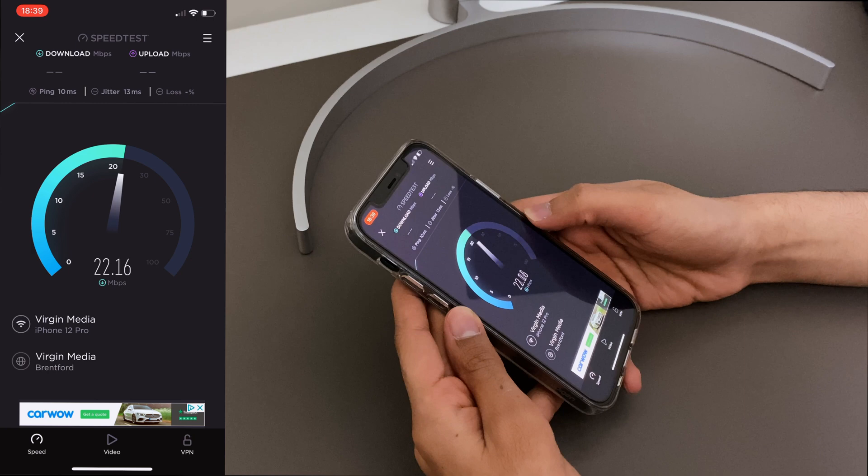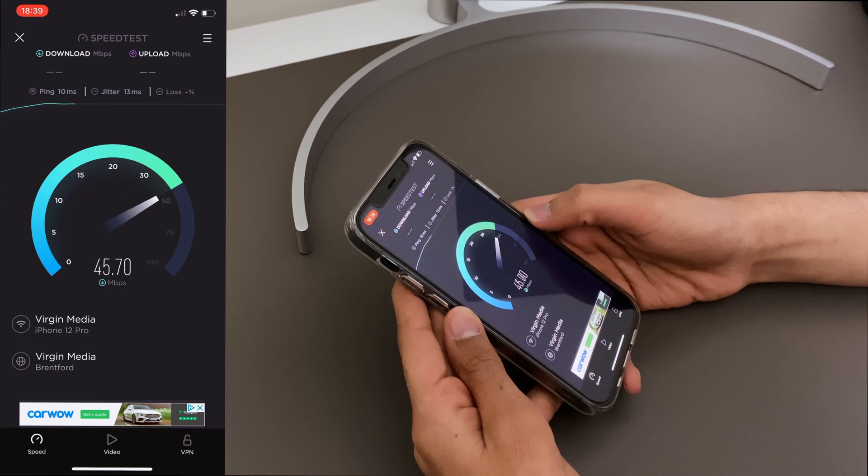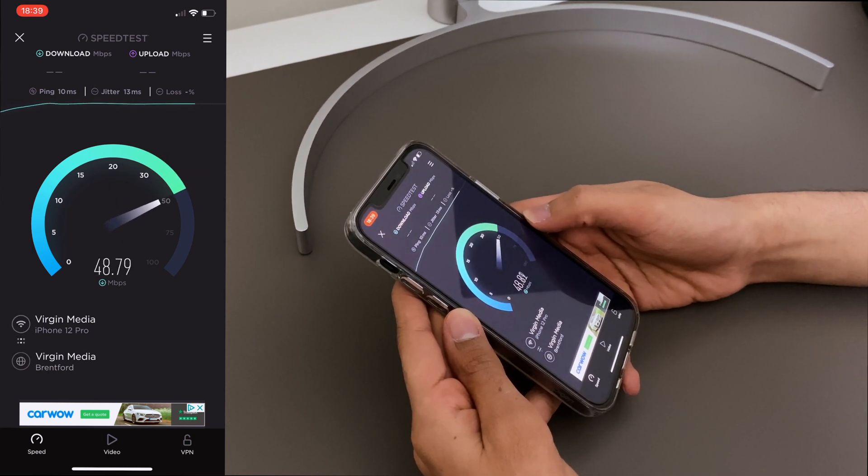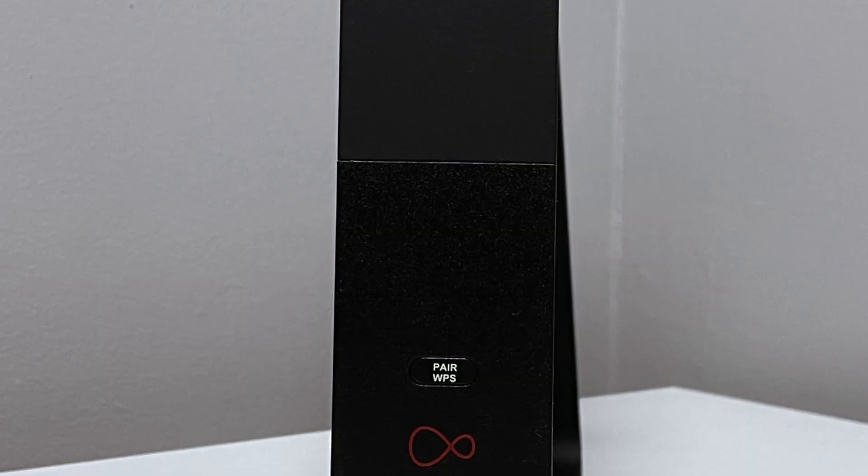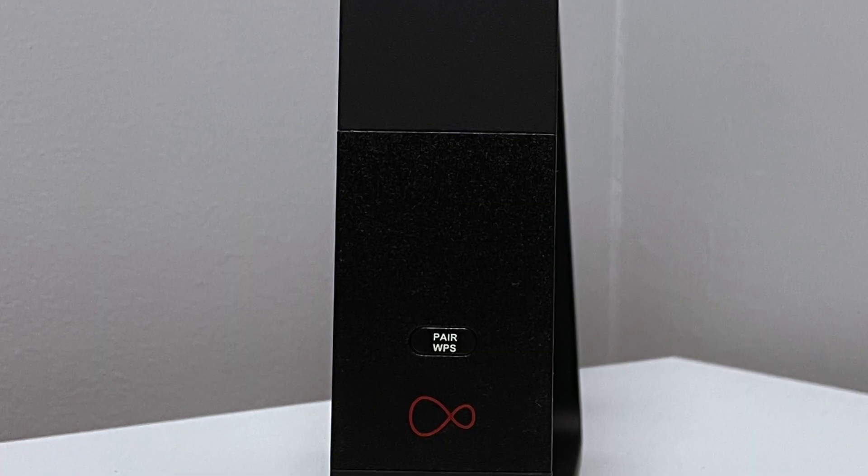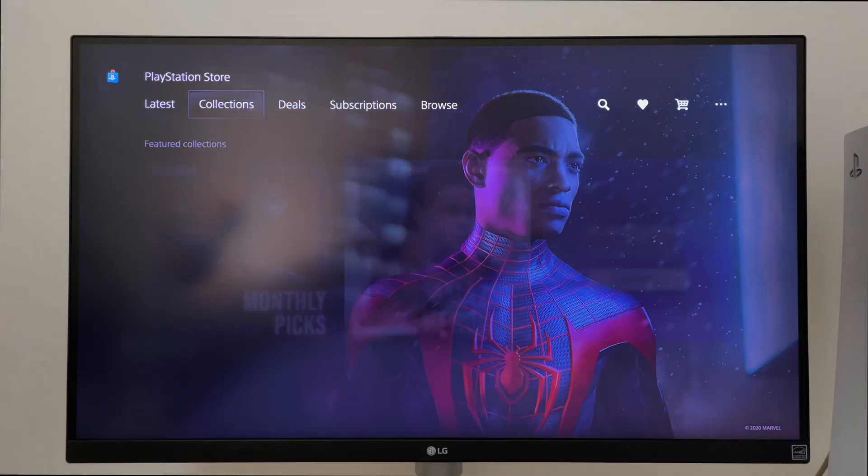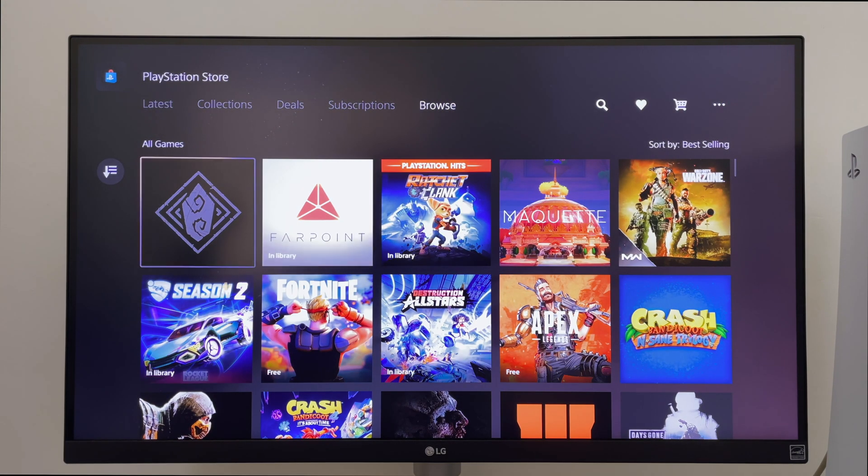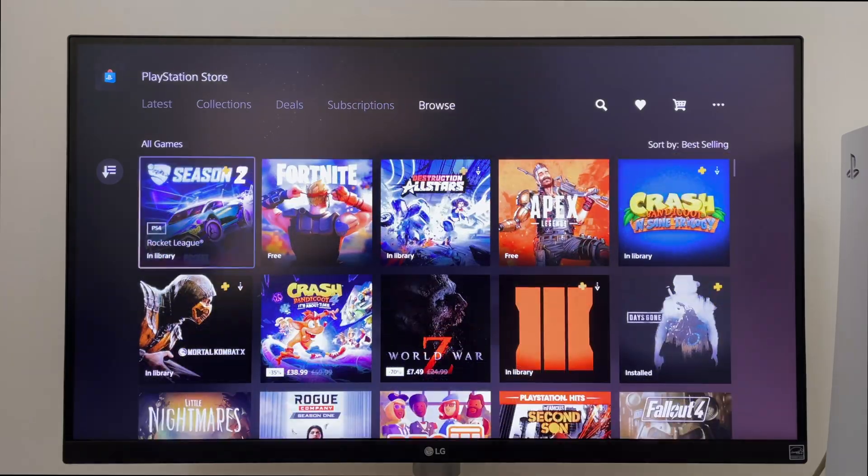How many of you actually get the internet speeds you pay for? I'm guessing not many. With my router being downstairs and my PS5 upstairs I've noticed that it takes a long time to download a game from the PlayStation Store.